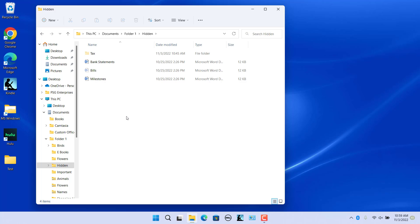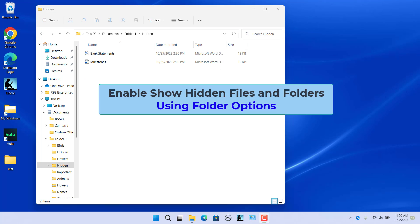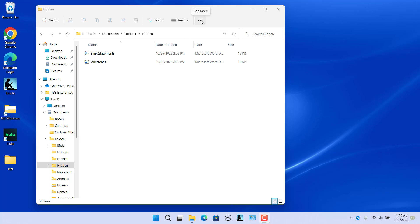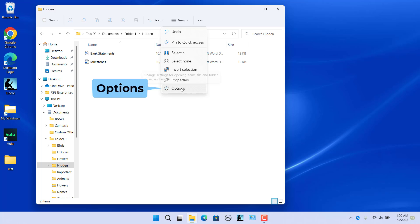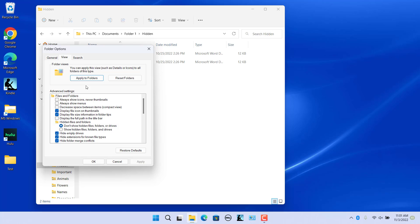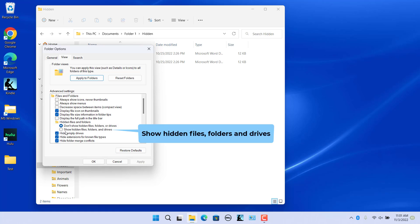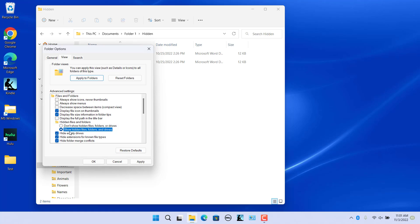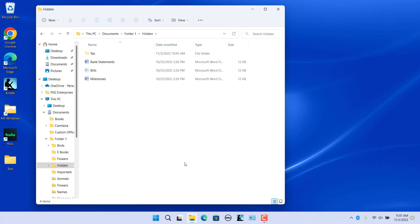The Tax folder and bills file are visible now. To enable 'Show hidden files and folders' using Folder Options, click on the three horizontal dots 'See more' button in the ribbon and then click on Options to open the Folder Options dialog. Switch to the View tab by clicking on it. Select the 'Show hidden files, folders, and drives' radio button. Click Apply and then click OK. The Tax folder and bills file are visible now.